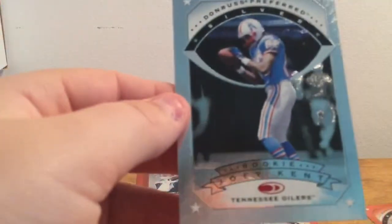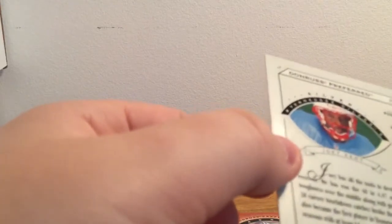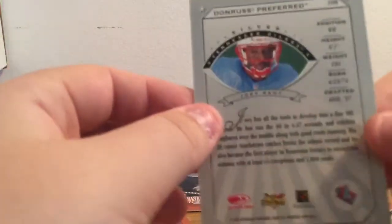Which is a Donruss Preferred Silver. I don't know if that has like actual metal in it, I kind of doubt it. It's just the silver variation. Maybe these ones are the bronze or something. I'm not really sure how that works.